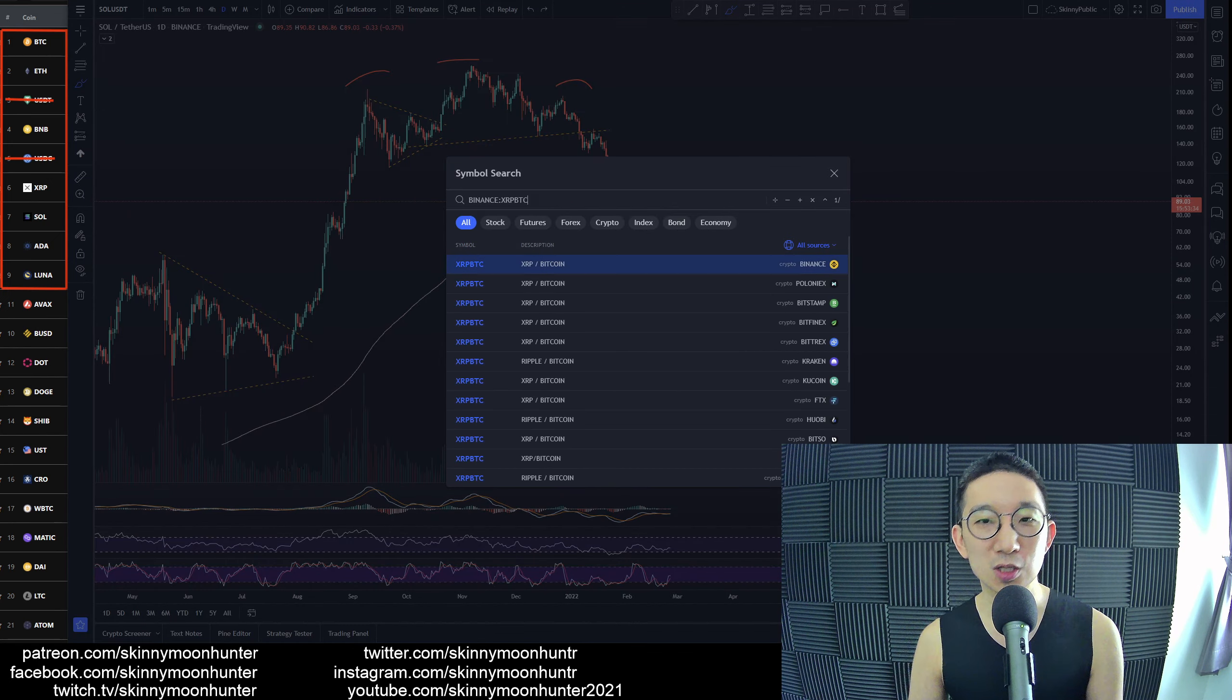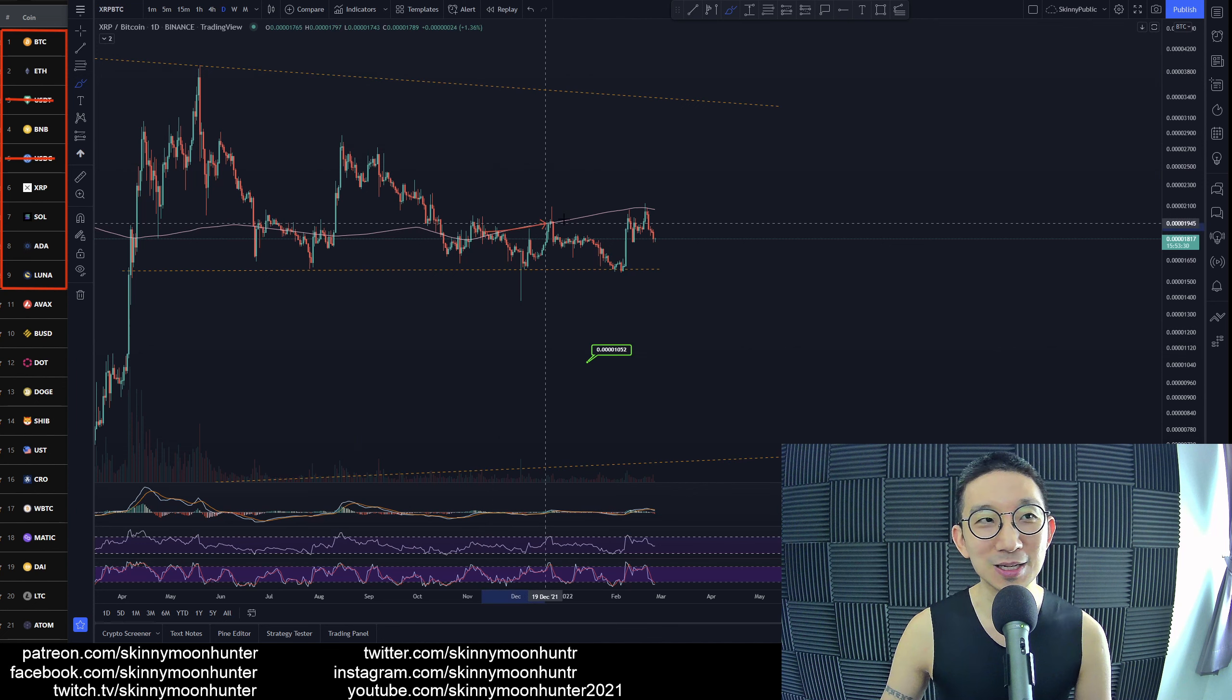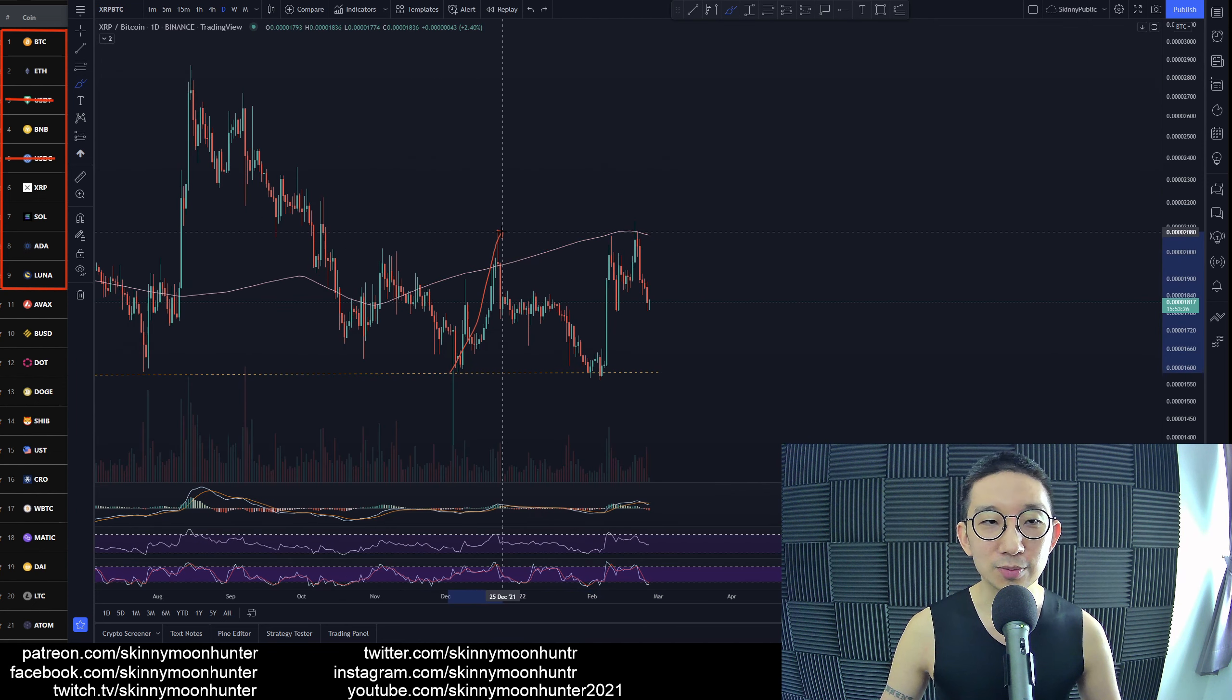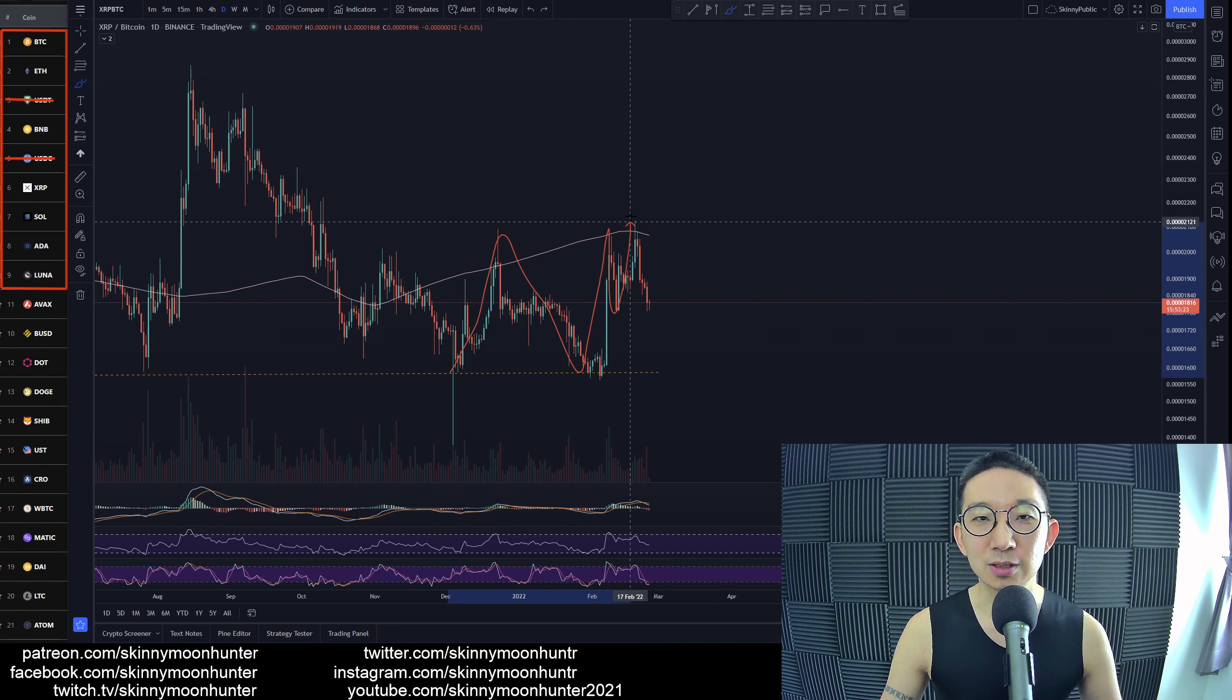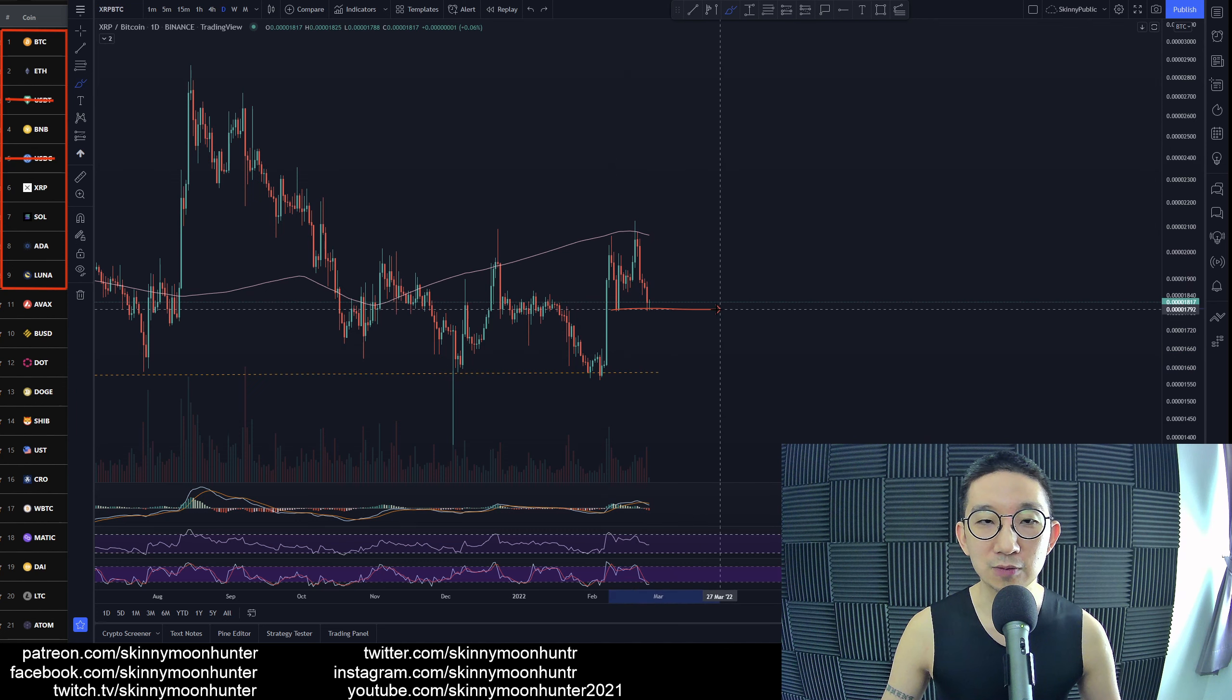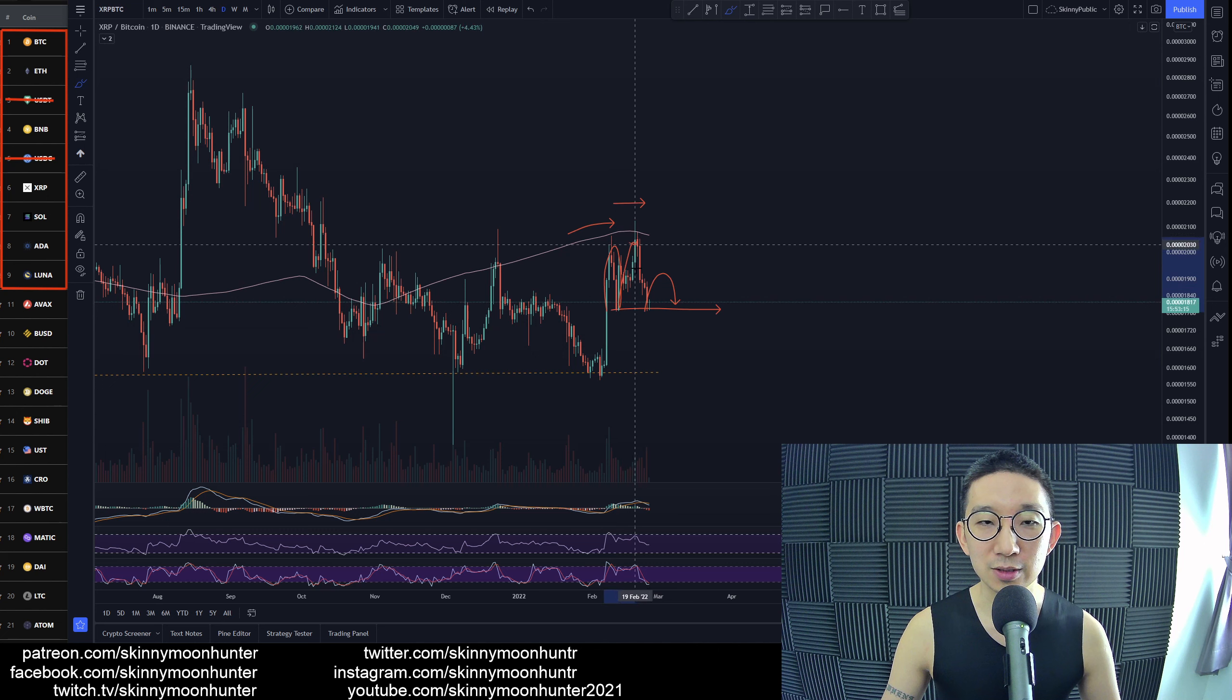XRP against BTC, so for Ripple not good. We hit the skinny pink line, you see it goes through - we slice through but then we got slapped down right. We touched it, bounced, touched it, we got slapped down. So XRP BTC is forming head and shoulders here right.